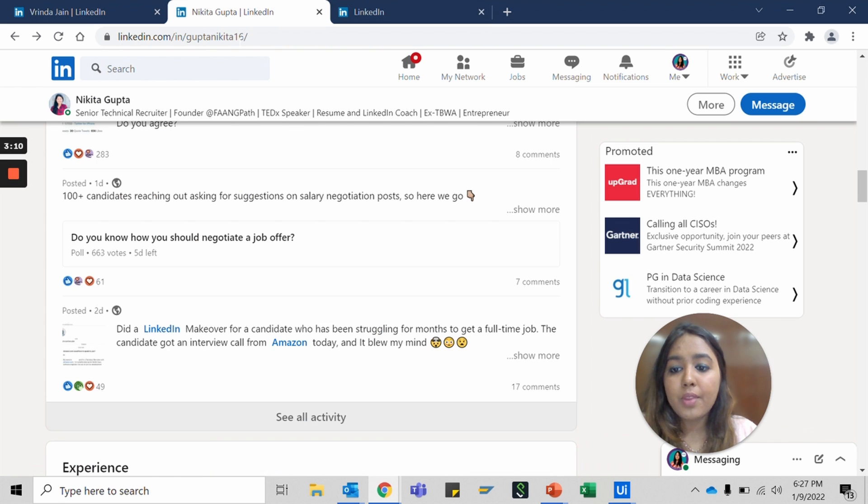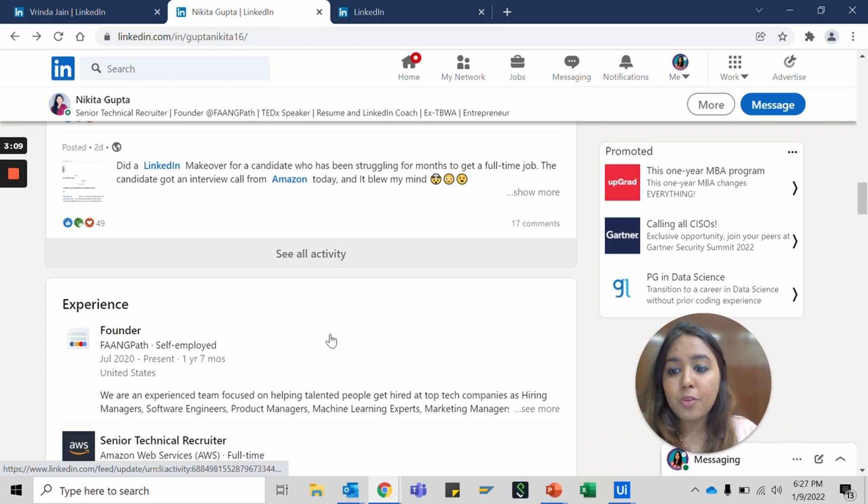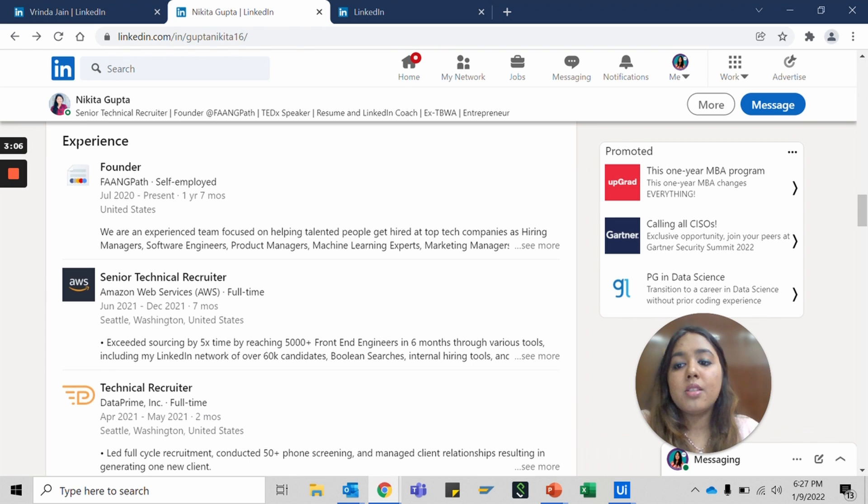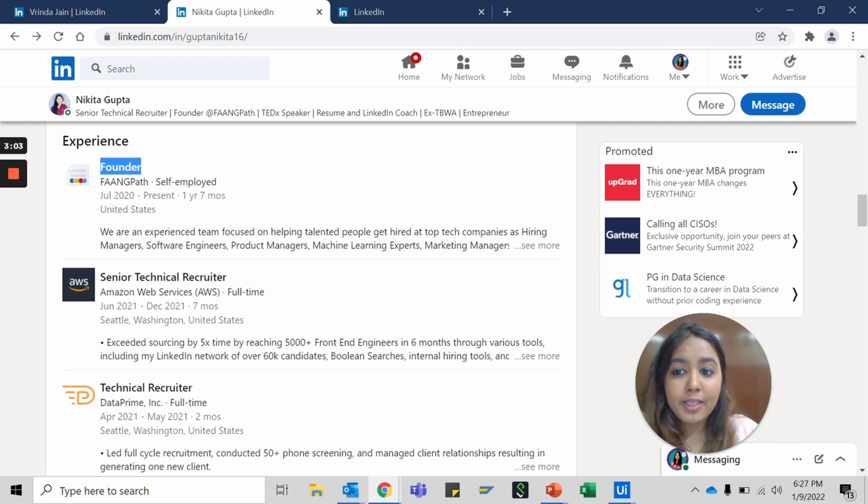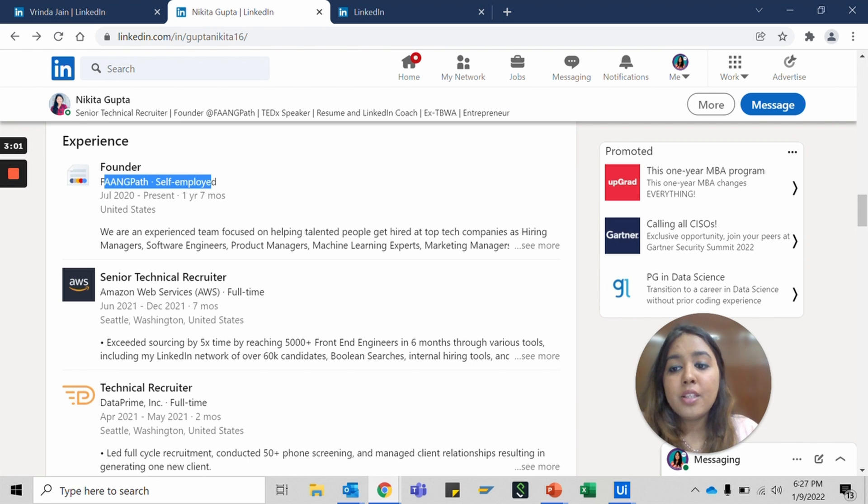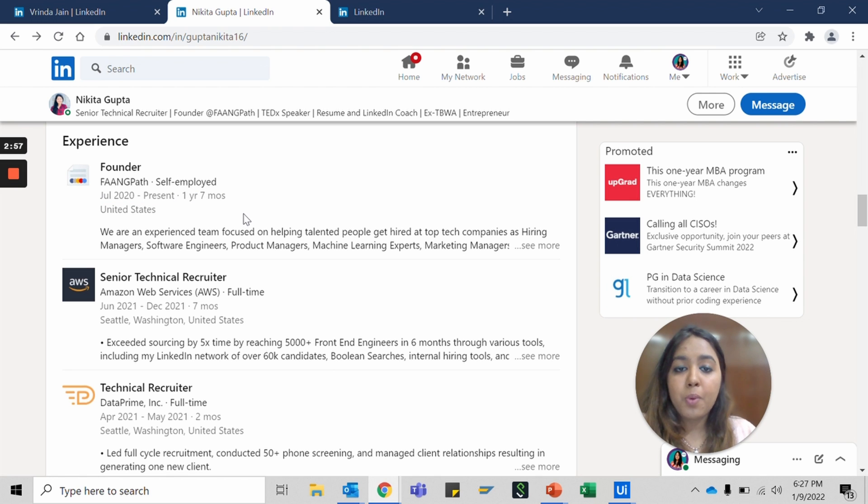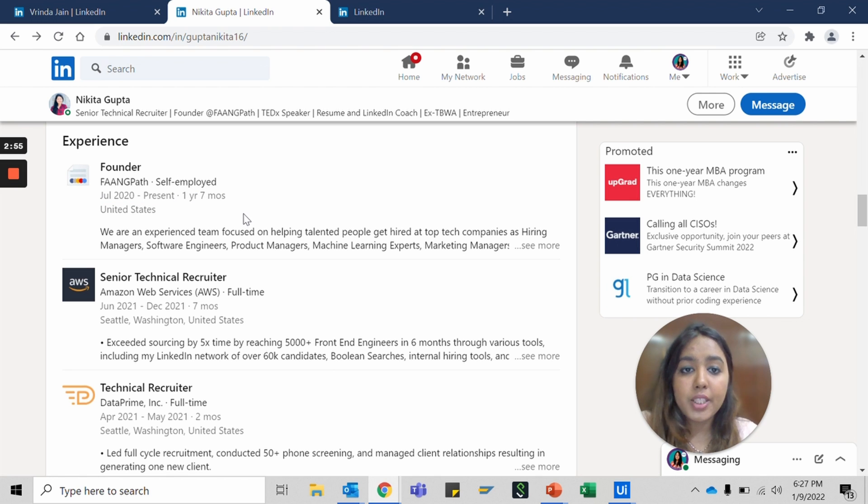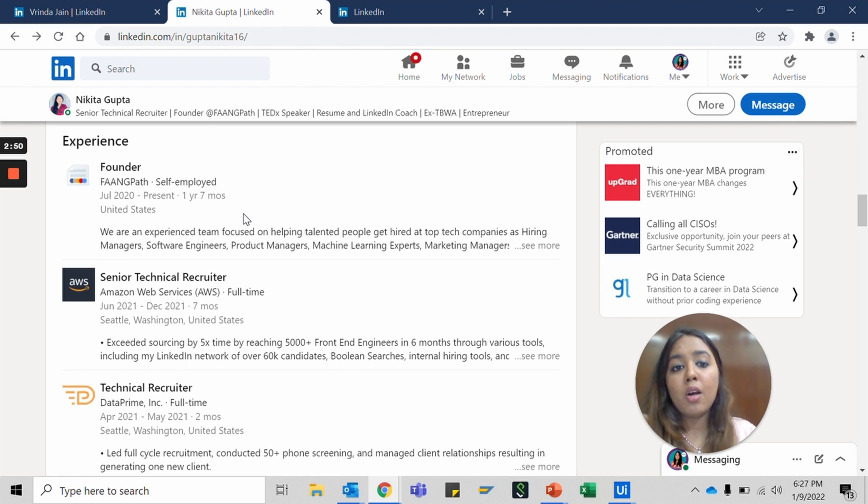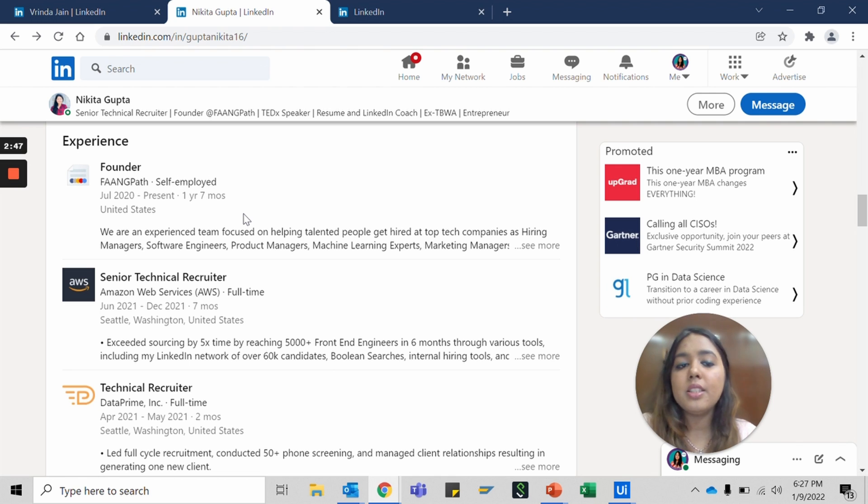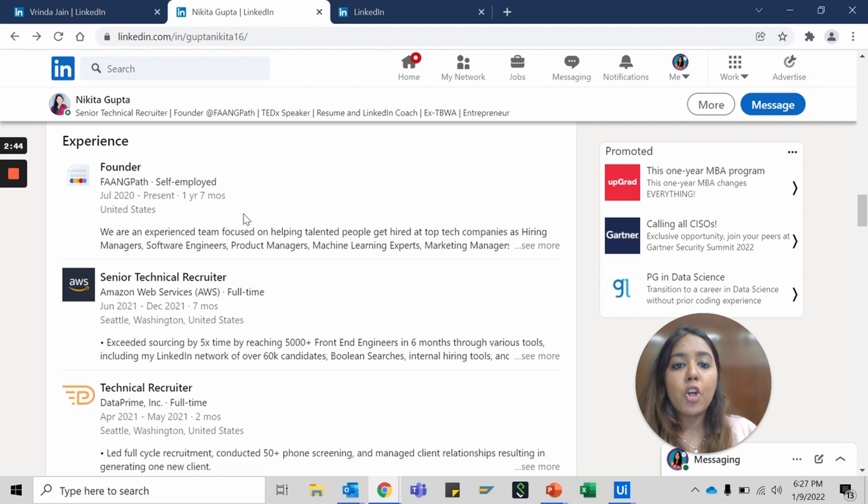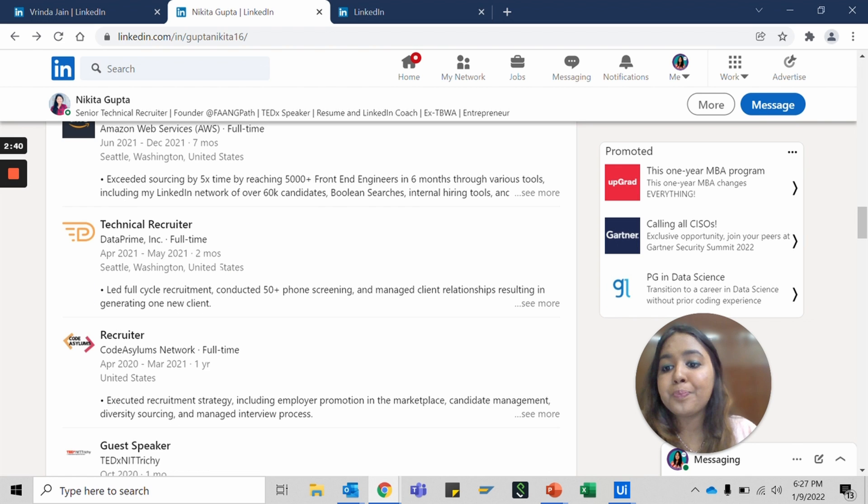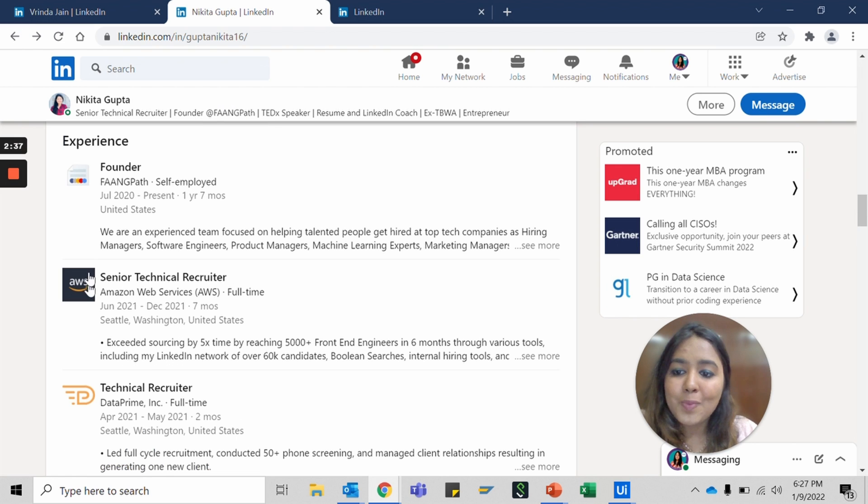Let's move forward. Now you start adding your experiences, the role that you're holding, company, the duration. Try making it as correct as possible and synchronized with your resume. Usually when people see your resume, jump onto your LinkedIn, and if they see a difference between what your resume looks like versus what your LinkedIn looks like and what it talks about your experiences, there is a lot of apprehension. So try to keep them the same. If you're being honest, it will always be the same, so do not lie, that's what I'm trying to say.